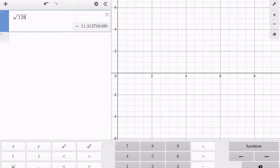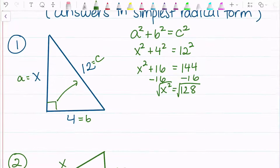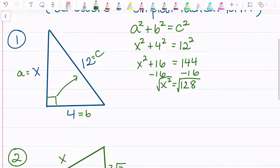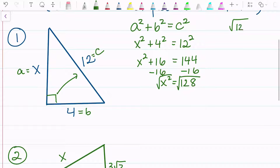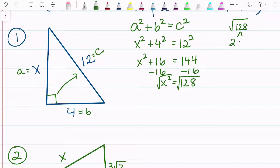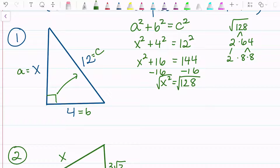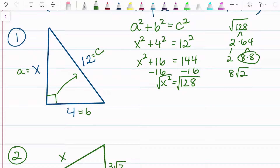If you were doing an assignment where it said to round, you could simply type it in like that. But this says to leave your answer in simplest radical form. So I'm going to reduce the square root of 128 by finding its prime factorization. I know it's even, so it can be divided by 2. 2 times 64 is 128. 64 is 8 times 8. Since I have a pair, I can bring them out of the radical — the square root of 64 is 8. So x equals 8 square root 2.